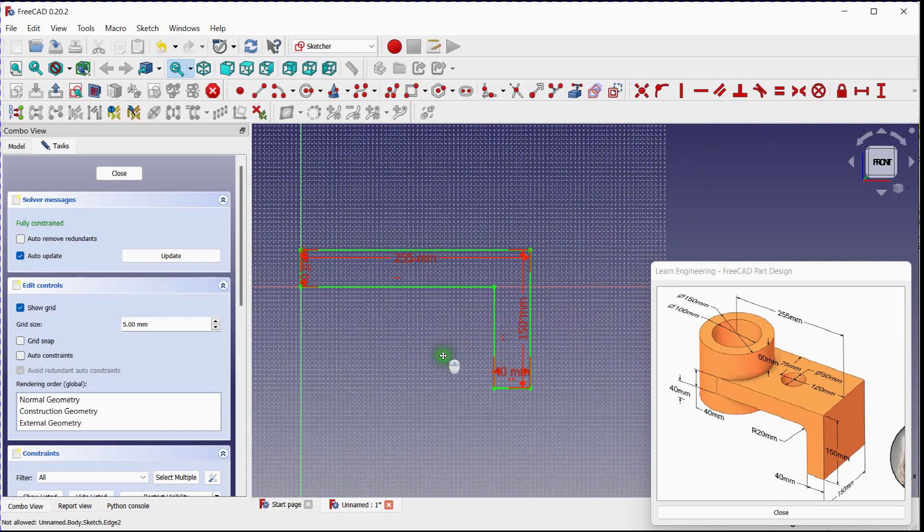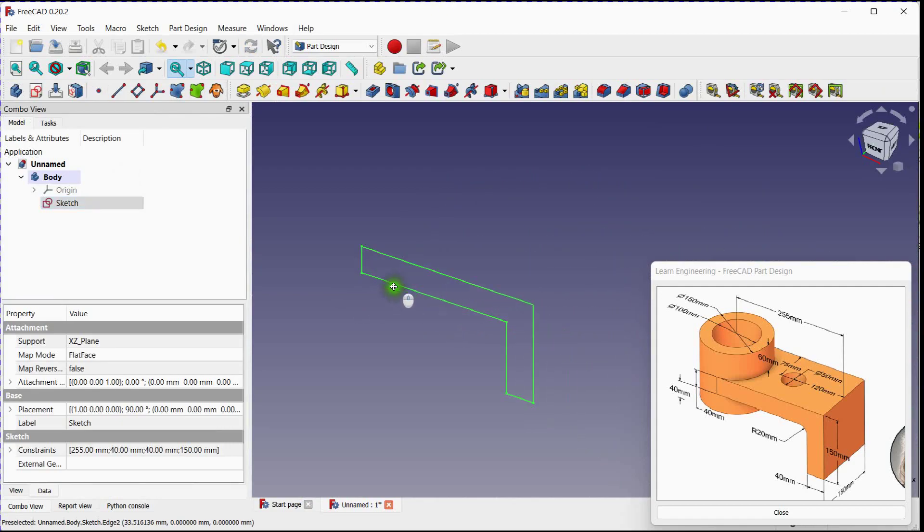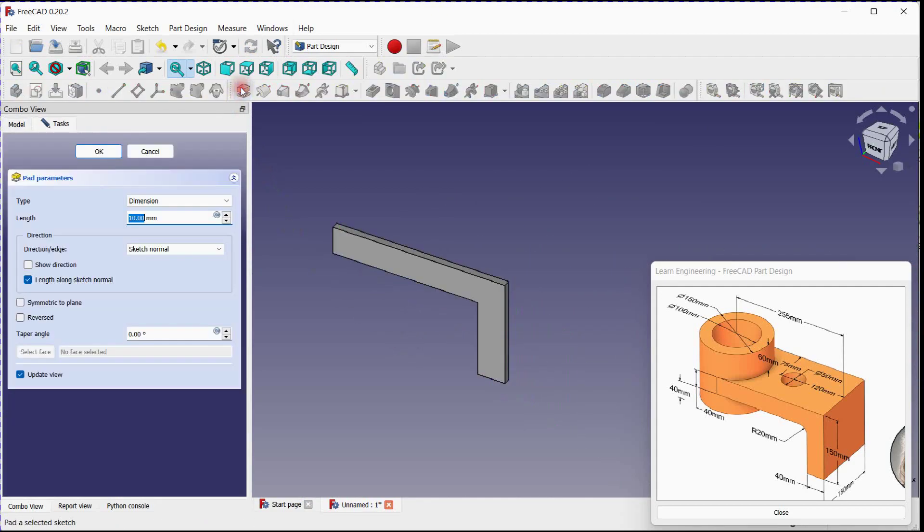You can see fully constrained sketch. Close this sketch. Use pad tool to extrude this sketch.